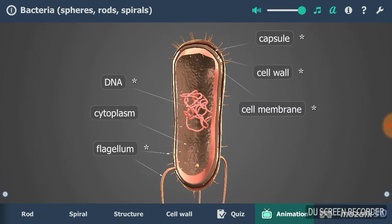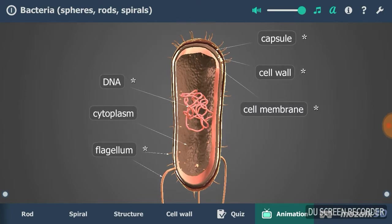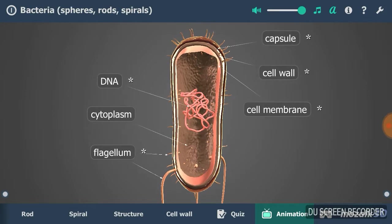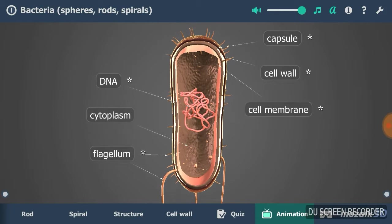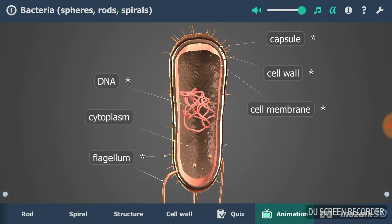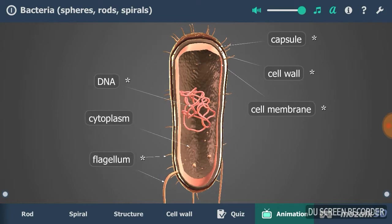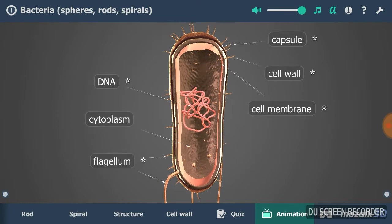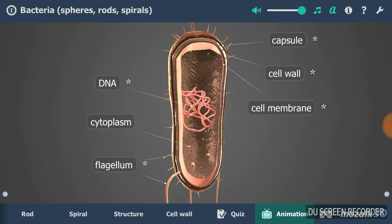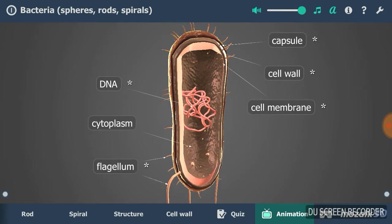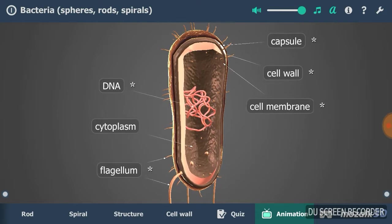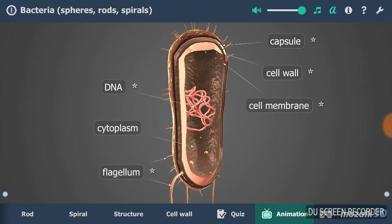The cytoplasm is enclosed in the cell membrane. All bacteria have a cell wall. It is tough and rigid, and it is made from proteins and polysaccharides. It provides the cells with structural support and protection. Outside the cell wall is the capsule, which is made mainly from polysaccharides. It protects the cell and is responsible for the diseases caused by some bacteria in the host organism.